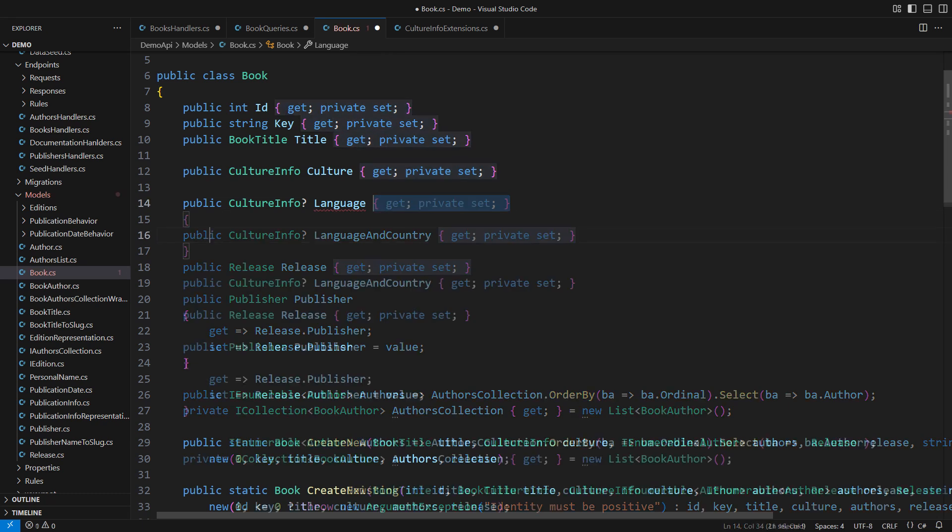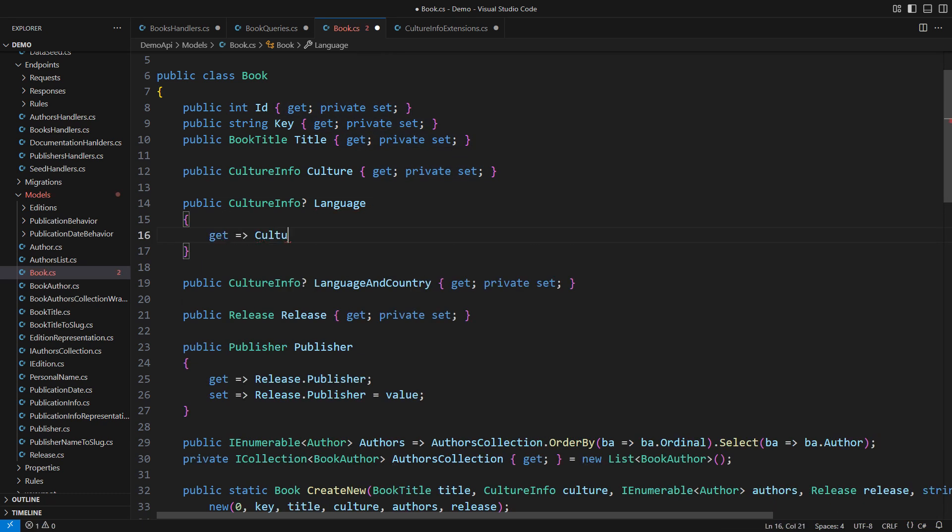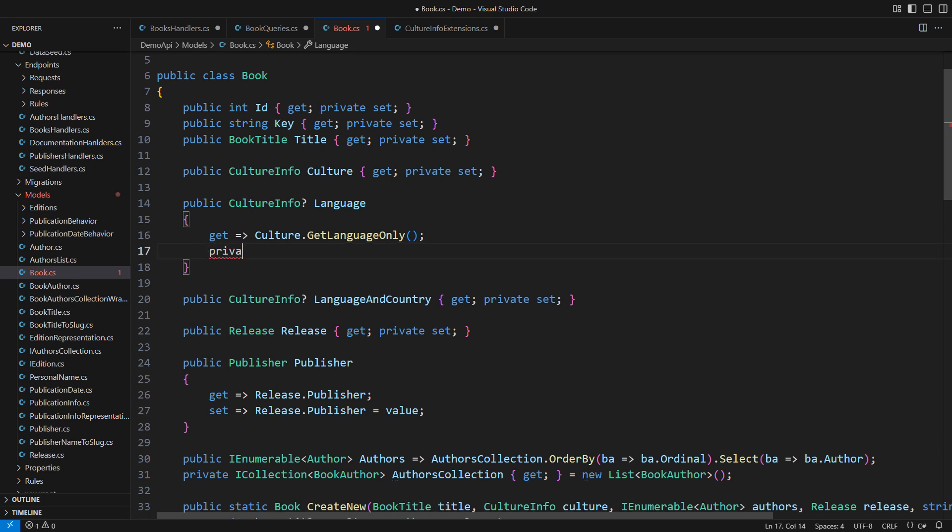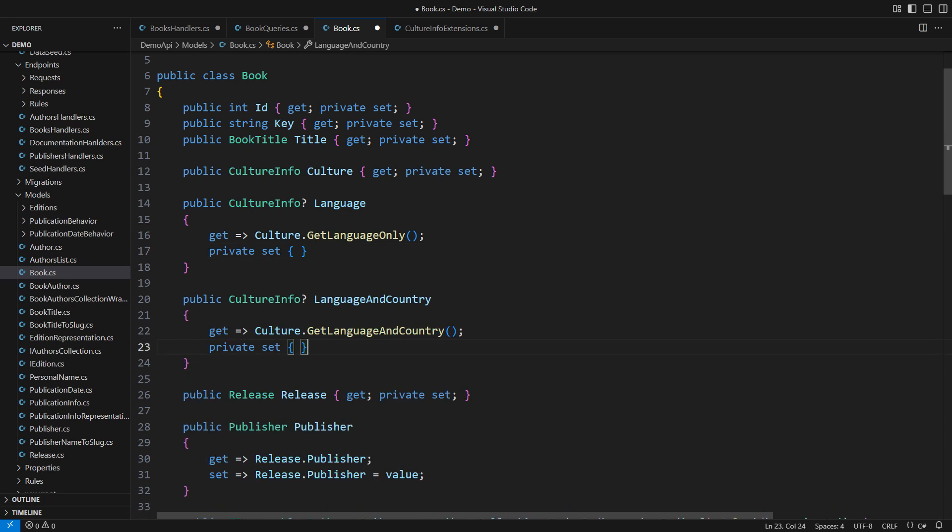I will now use these helpers to complete the book entity's properties. The language is calculated from the full culture object. It doesn't require the setter. I will still define an empty setter to support one-way persistence using EF Core. Of course, you will not need the setter if you are using a different technology such as Dapper. It will go the same with the language and country property, which is also calculated.